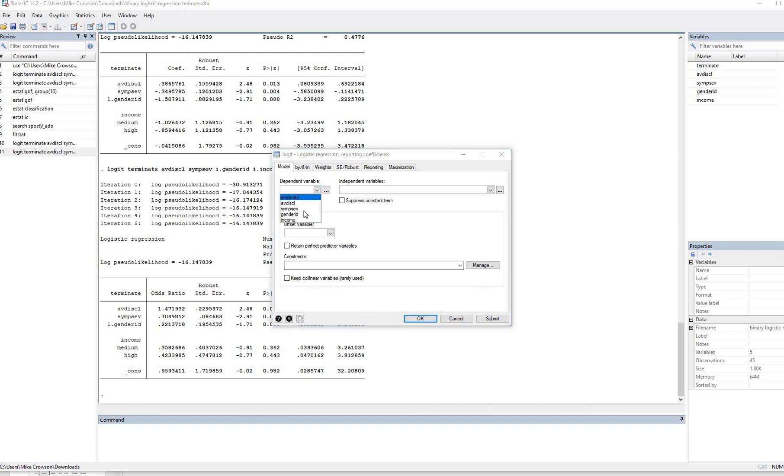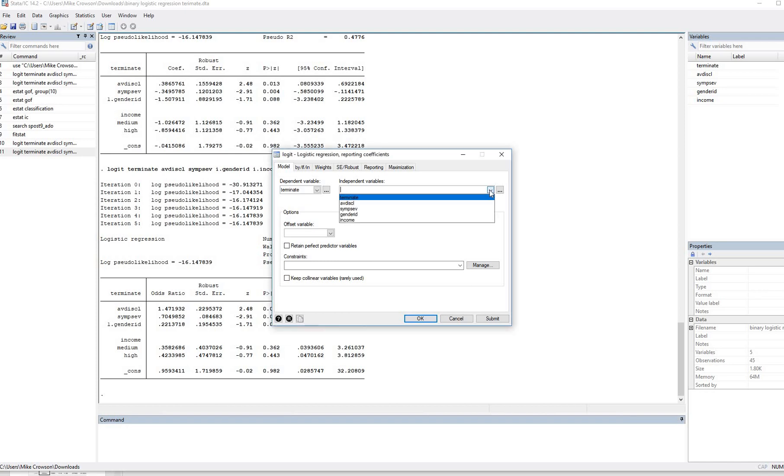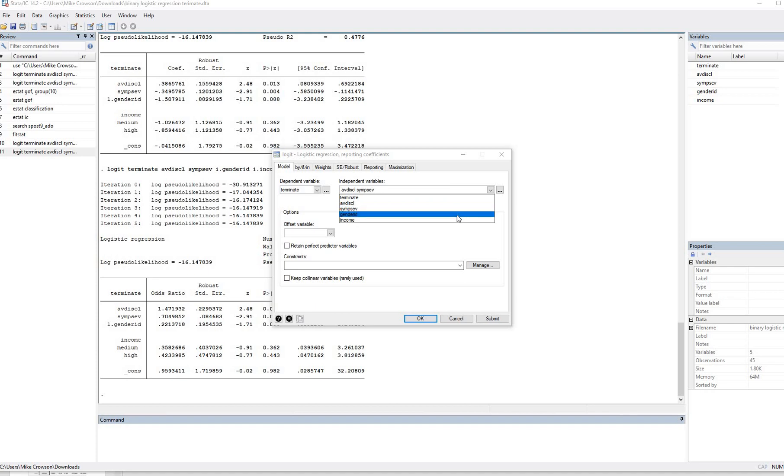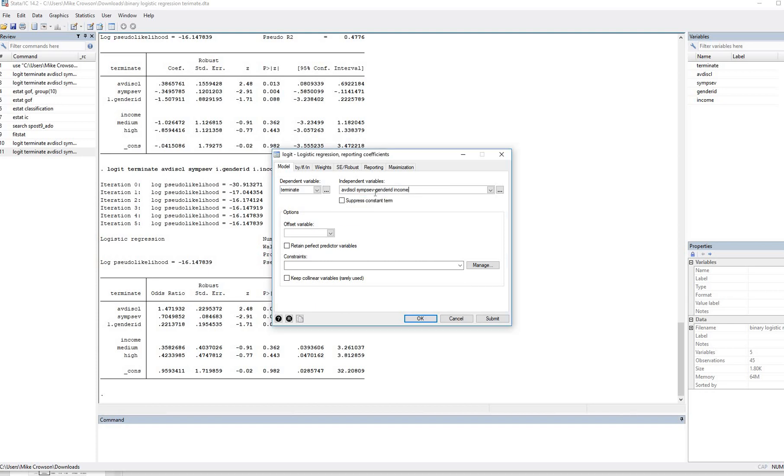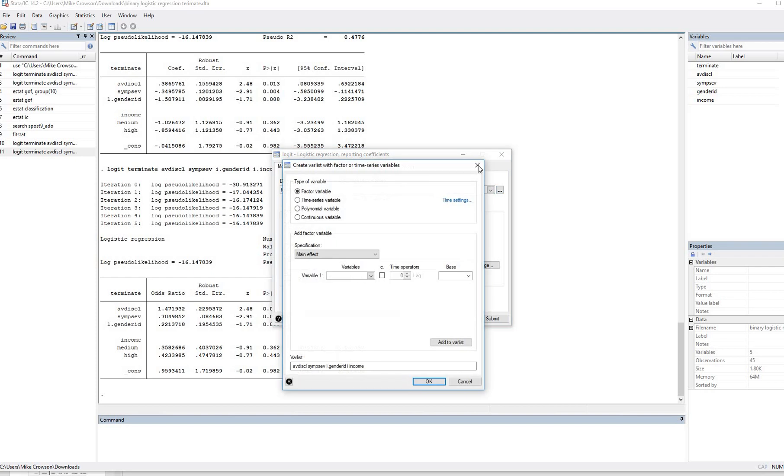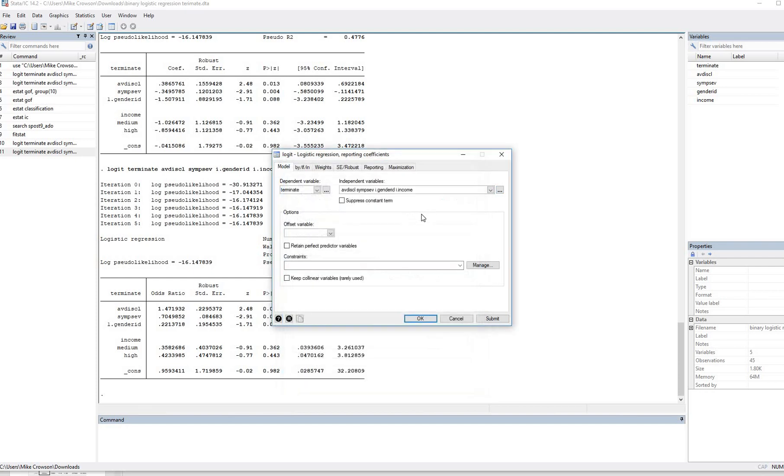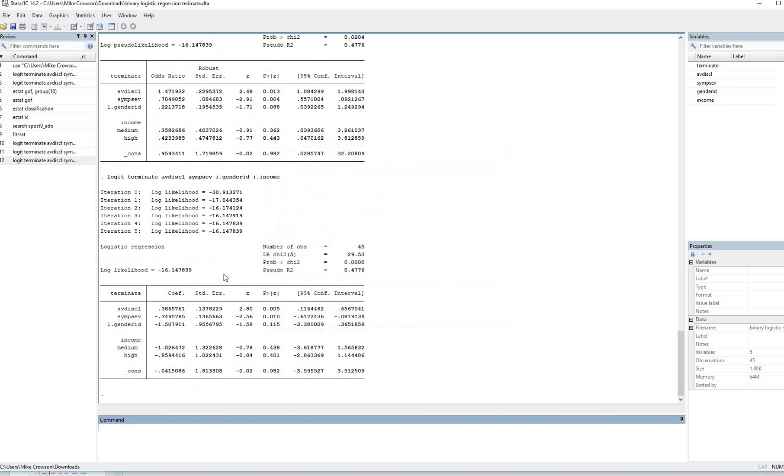And under independent variables, we can use our little drop down right here. We can ask for avoidance of disclosure, symptoms severity. I'll go ahead and do gender ID and income here, but I need to put the i's in. So I'm just going to put an i before this. So i. right here, before gender ID, and i. before income. You could actually do that also through this route, but I'm just keeping this a little simpler. Next, we can click on OK, and there's our results.